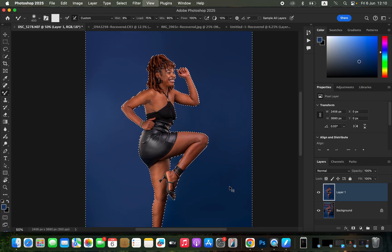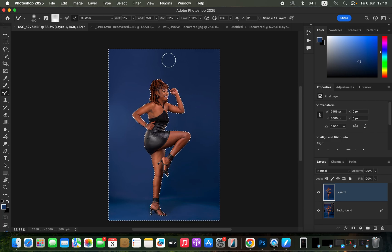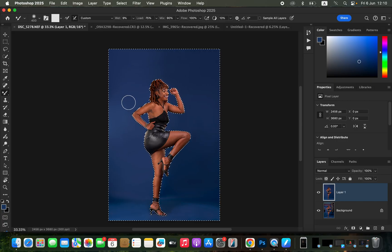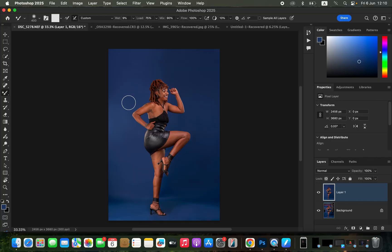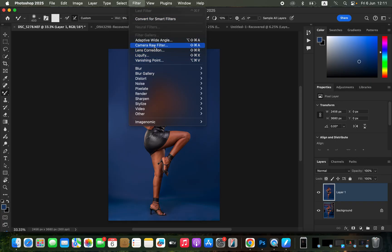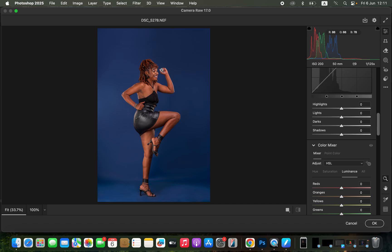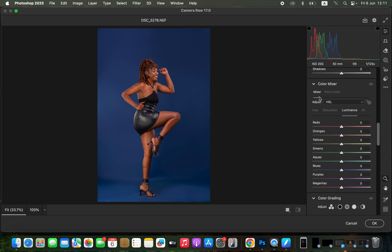The background now looks nice and seamless. To make it look even better, you can manipulate or change the background color. Press Ctrl+D or Command+D to deactivate the active selection. Then go to Filter and come to Camera Raw Filter. In Camera Raw, scroll down to the Color Mixer. The Color Mixer handles Hue, Saturation, and Luminance — Hue changes the color, Saturation controls the intensity, and Luminance controls how bright or dark the color appears.